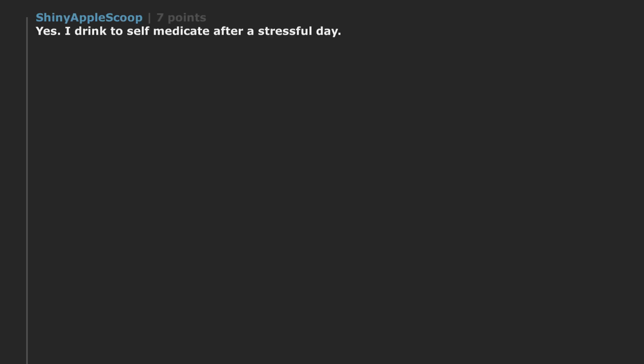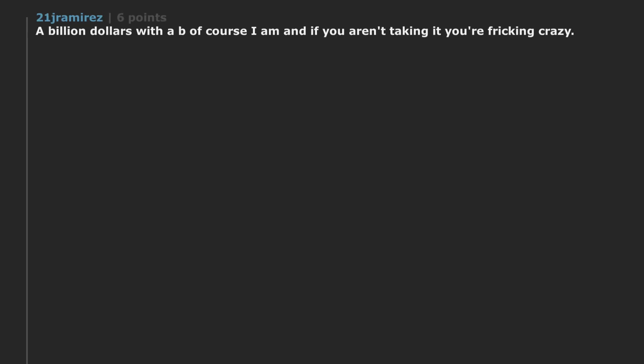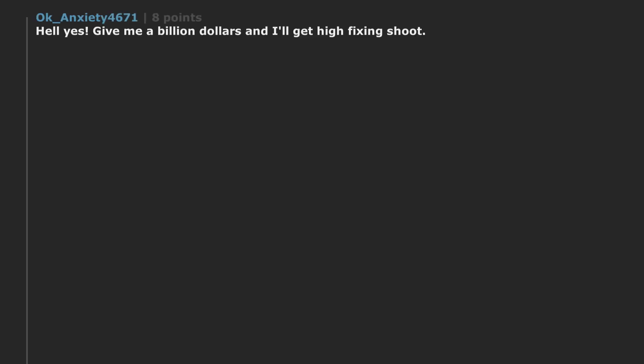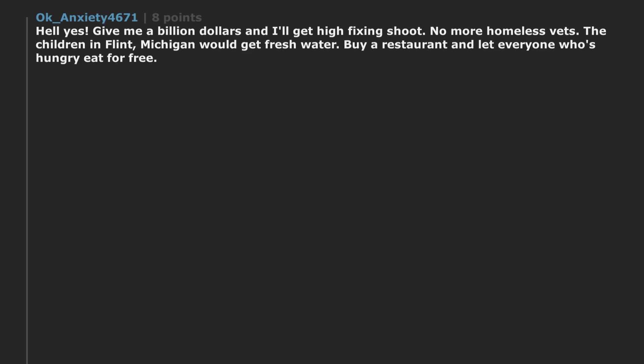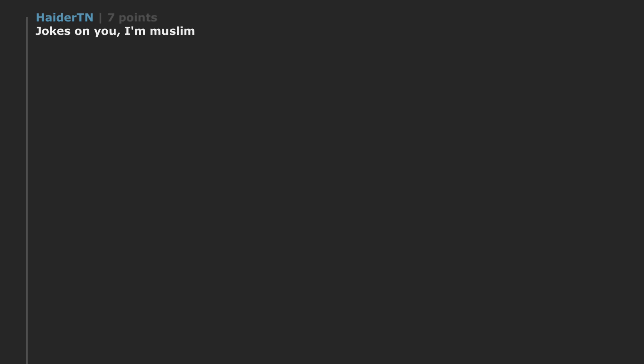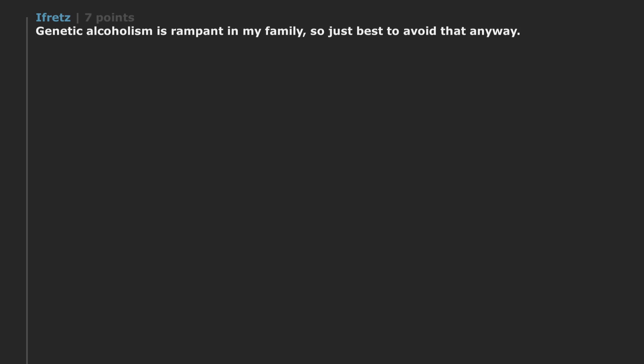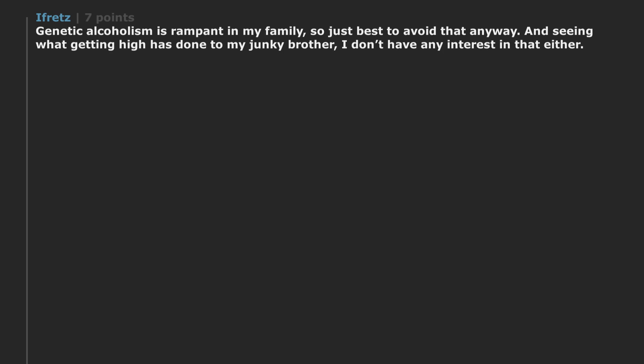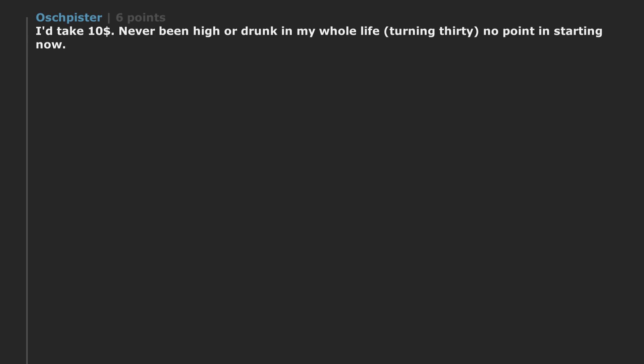Yes. I drink to self-medicate after a stressful day. If I didn't have to work, I can use my time for healthier pursuits. A billion dollars with a B of course I am and if you aren't taking it you're freaking crazy. Hell yes. Give me a billion dollars and I'll get high fixing shoot. No more homeless vets. The children in Flint, Michigan would get fresh water. Buy a restaurant and let everyone who's hungry eat for free. Jokes on you. I'm Muslim. Genetic alcoholism is rampant in my family. So just best to avoid that anyway. And seeing what getting high has done to my junkie brother. I don't have any interest in that either. So it's a total win situation for me. It'd take ten dollars. Never been high or drunk in my whole life. Turning 30. No point in starting now.